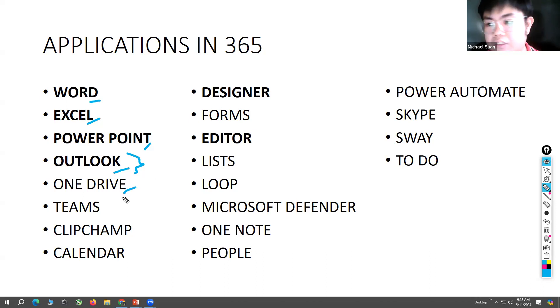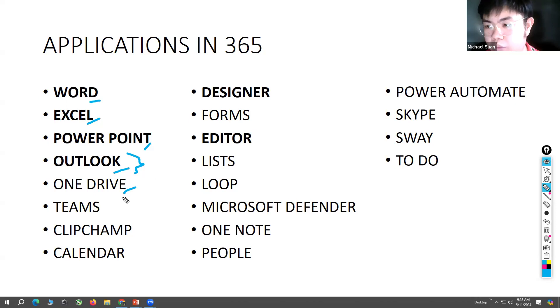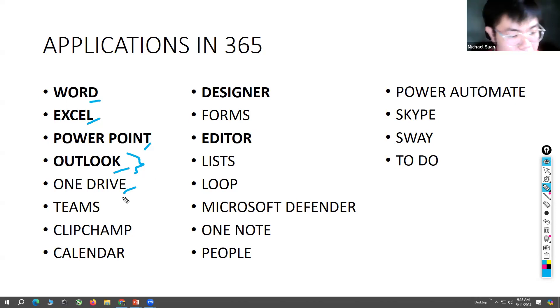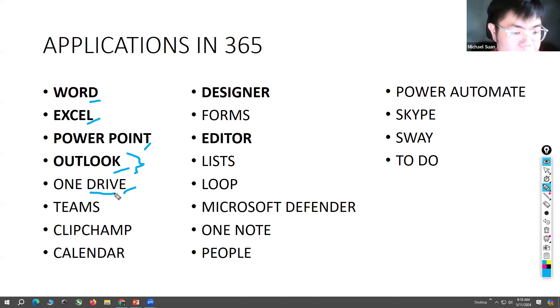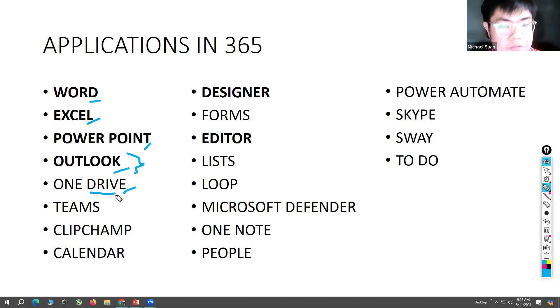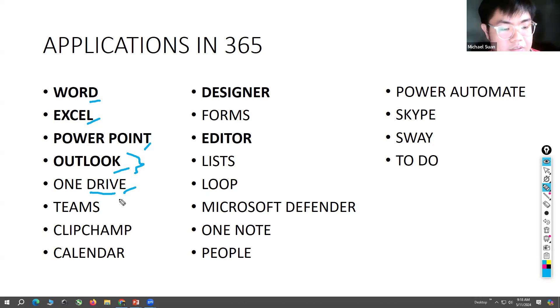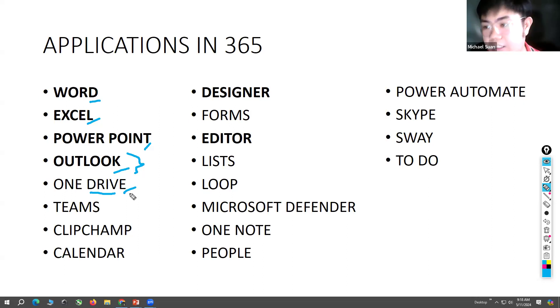You also have OneDrive, which is the storage. So whenever you use Microsoft 365 - for example, you use Word - when you save your file it will be saved on OneDrive. If you make an account, automatically you have free five gigabytes of storage in OneDrive. If you upgrade, then the storage will increase.